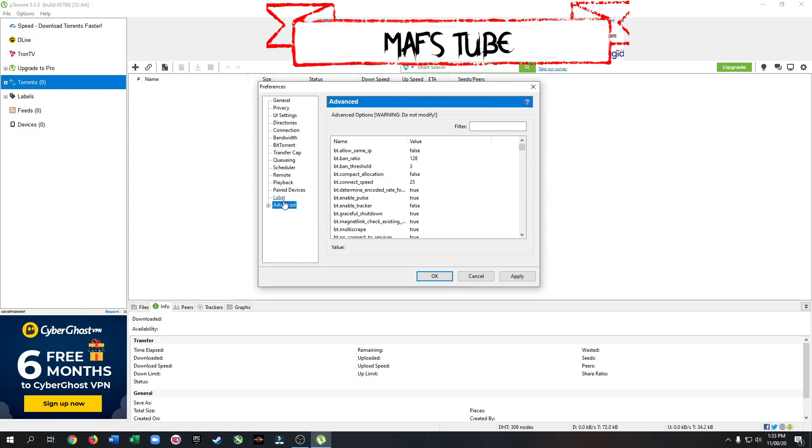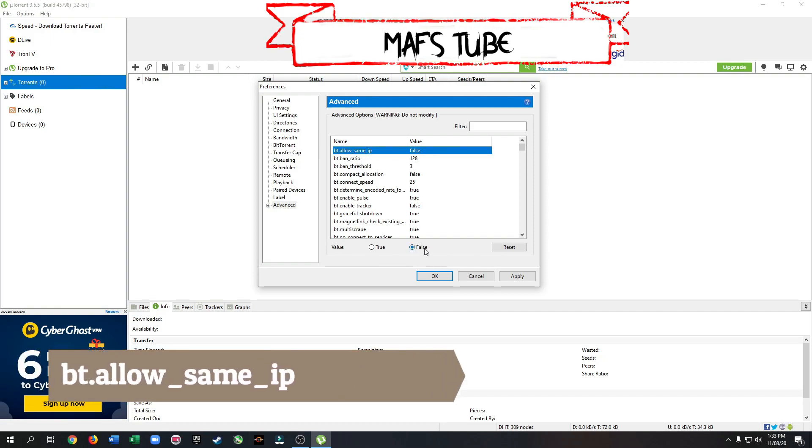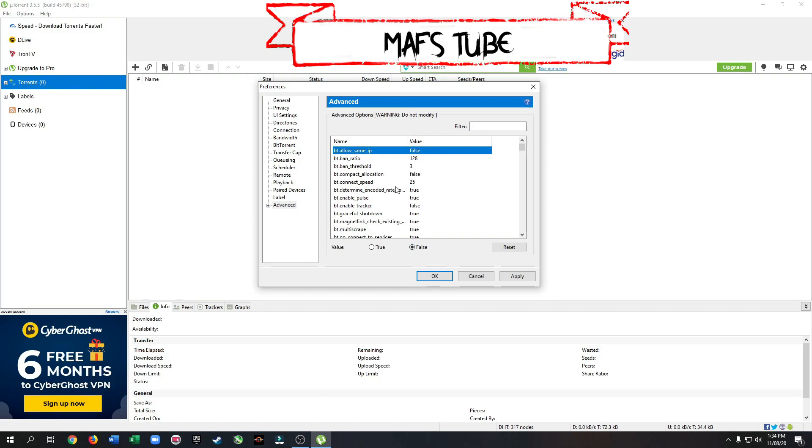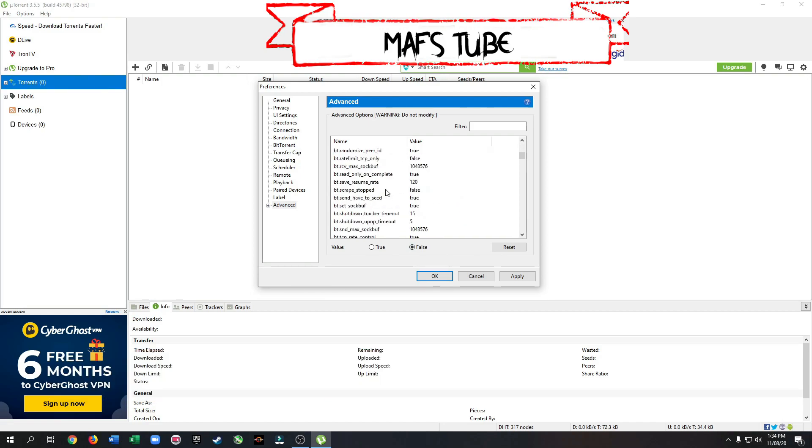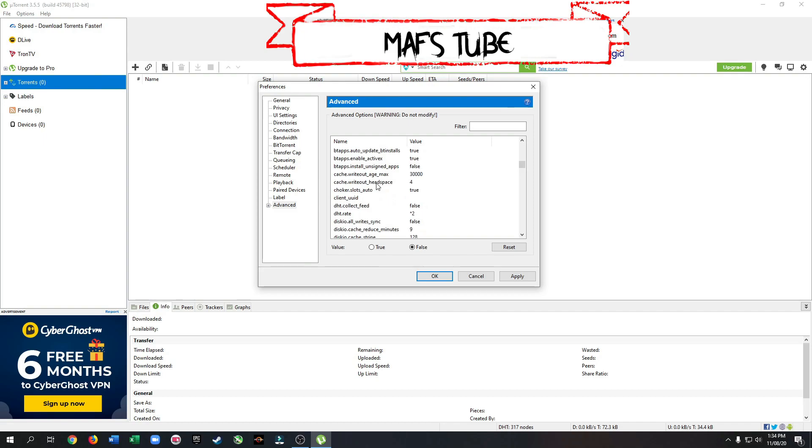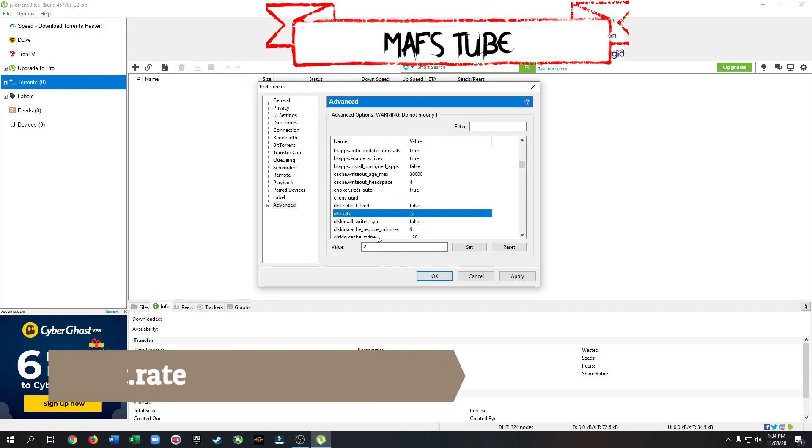Now go to advanced. Set bt allow same ip to false. Search for dhd rate. Set dhd rate to 2.